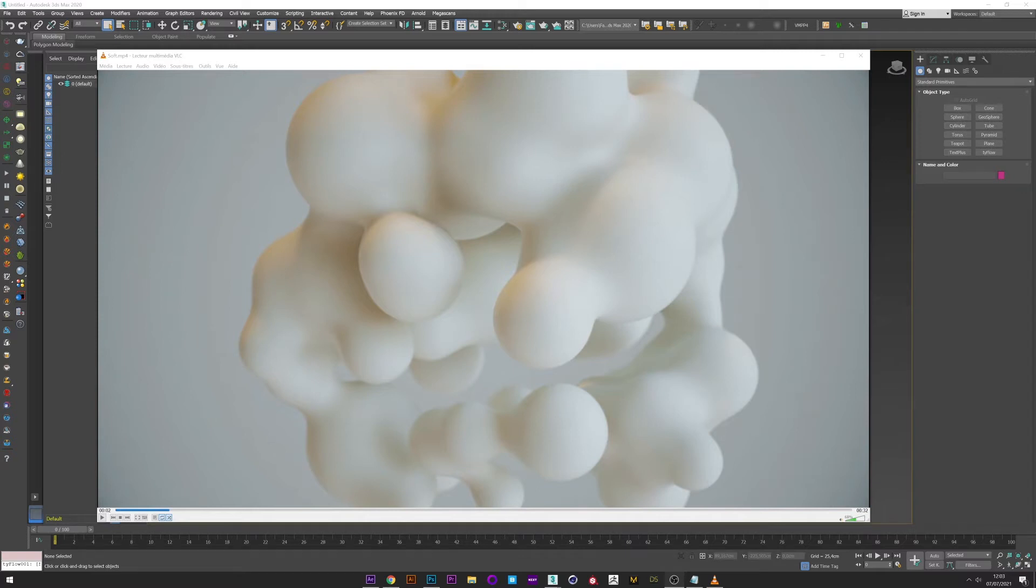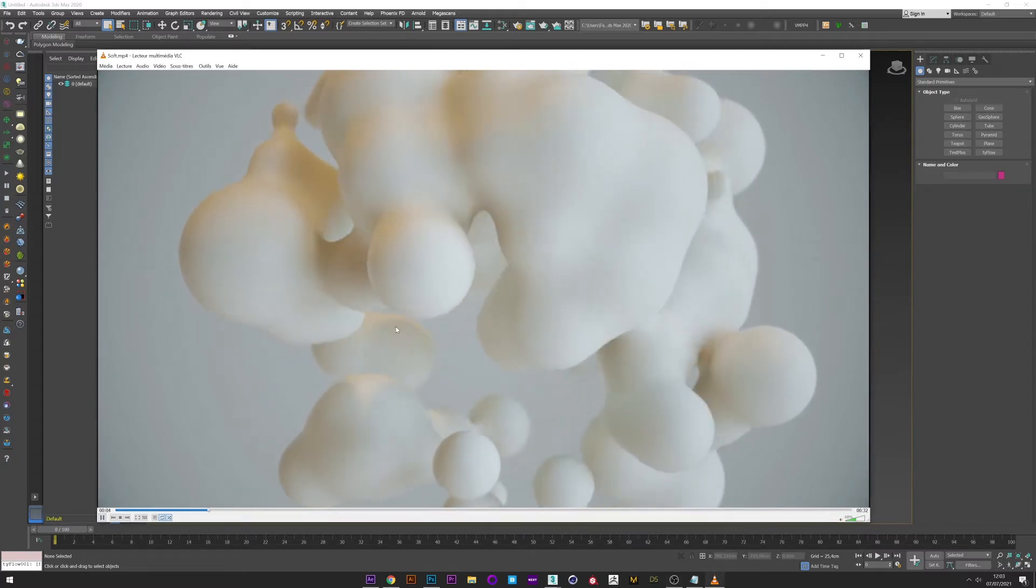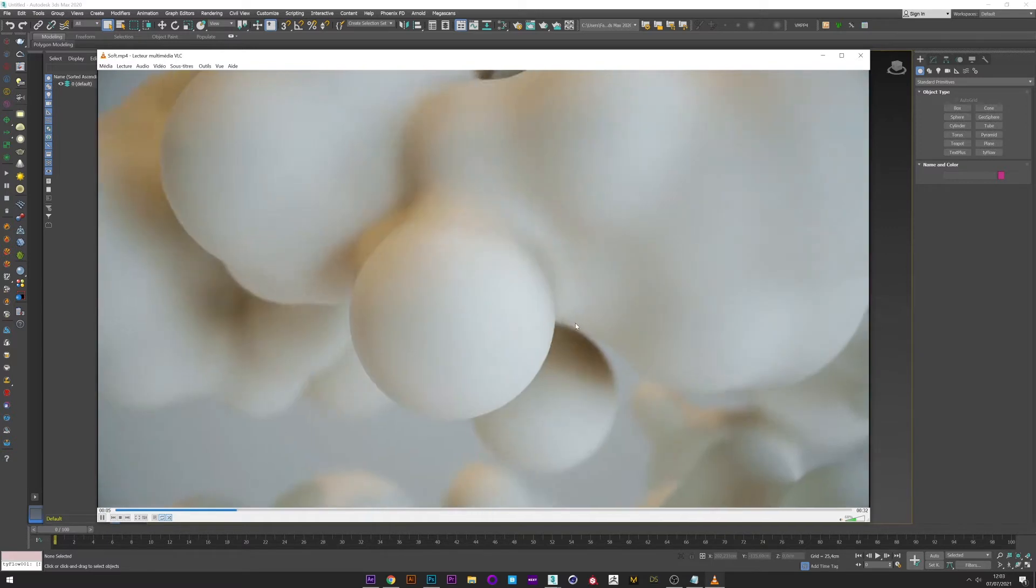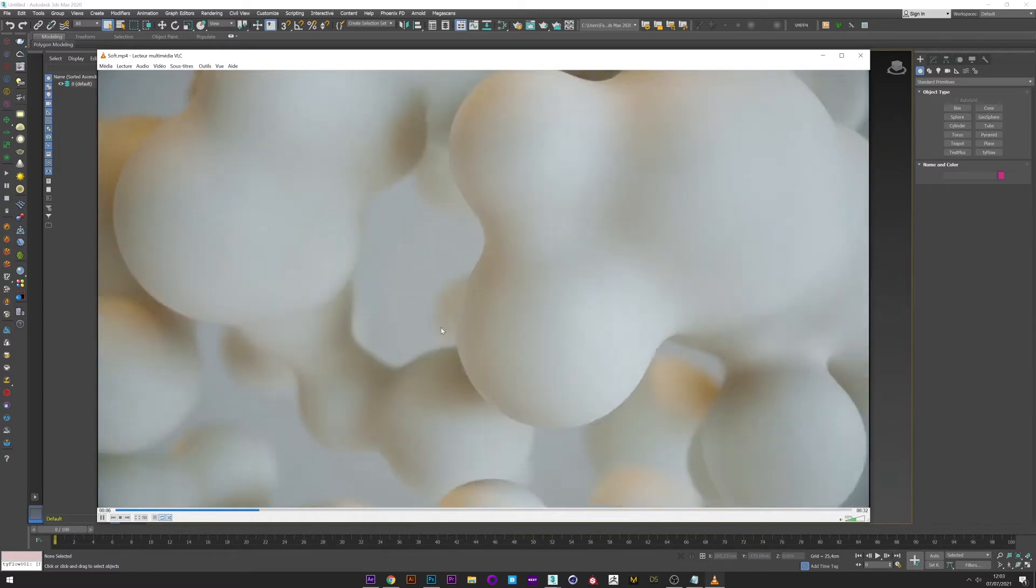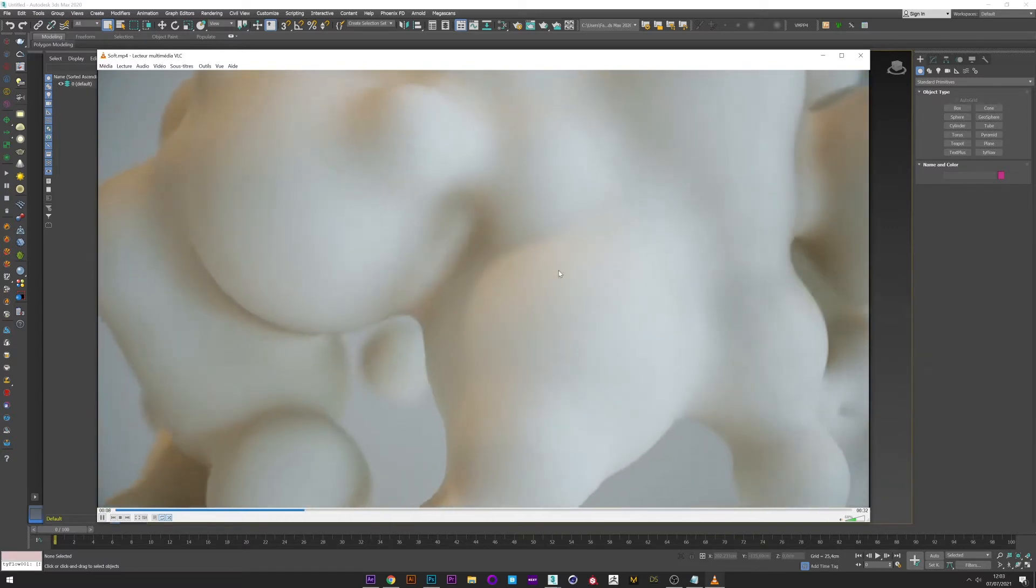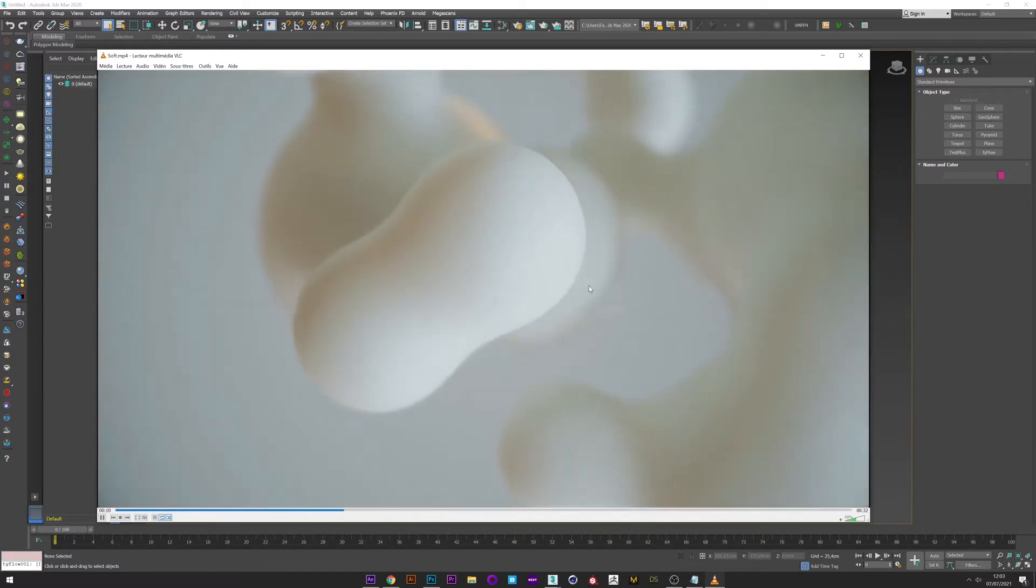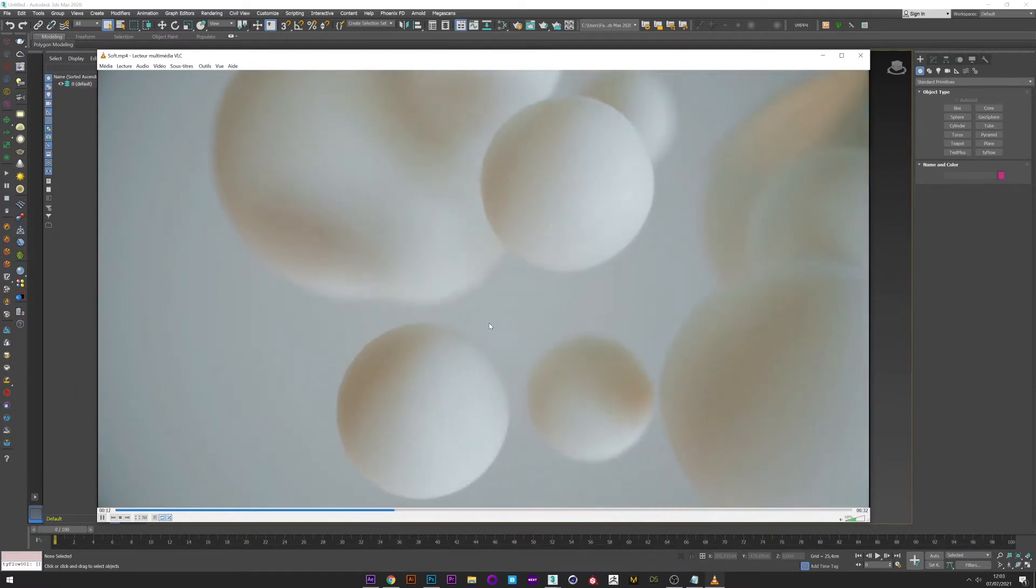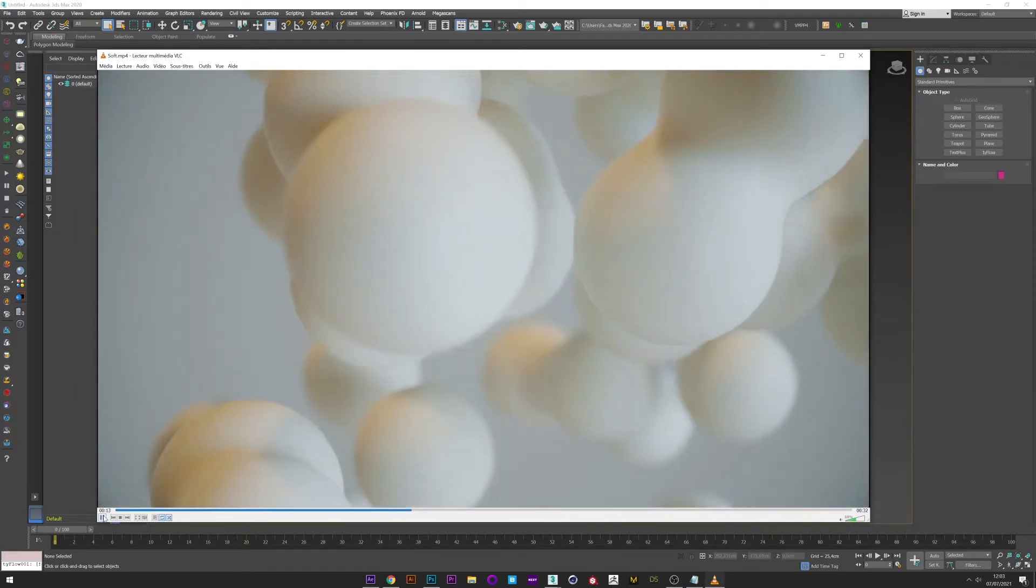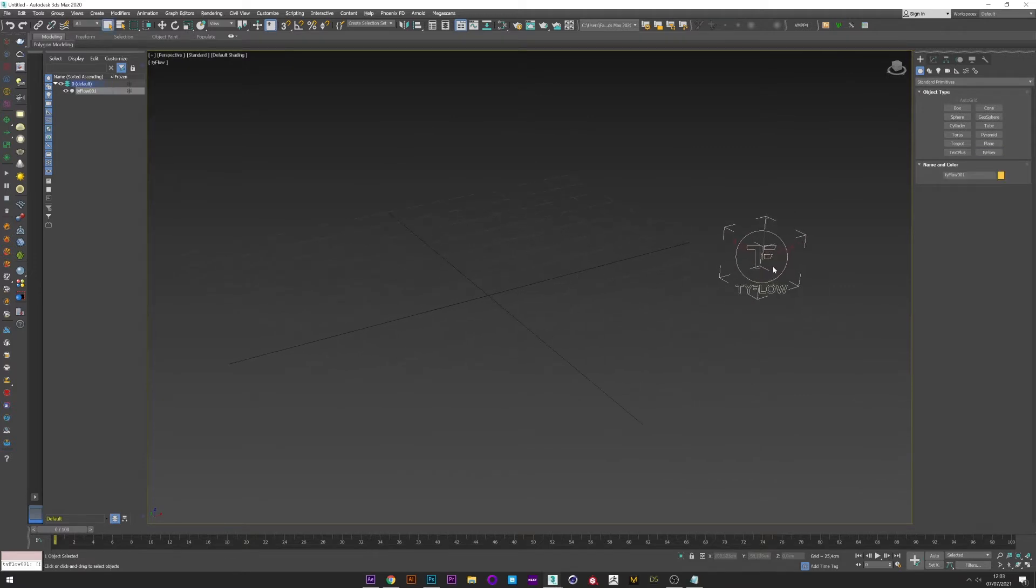Hi everyone, today I will show you how to create this metaball effect easily with Tyflow. As you can see, the particles merge and separate which creates a very interesting effect. Let's go. First we create a Tyflow setup.